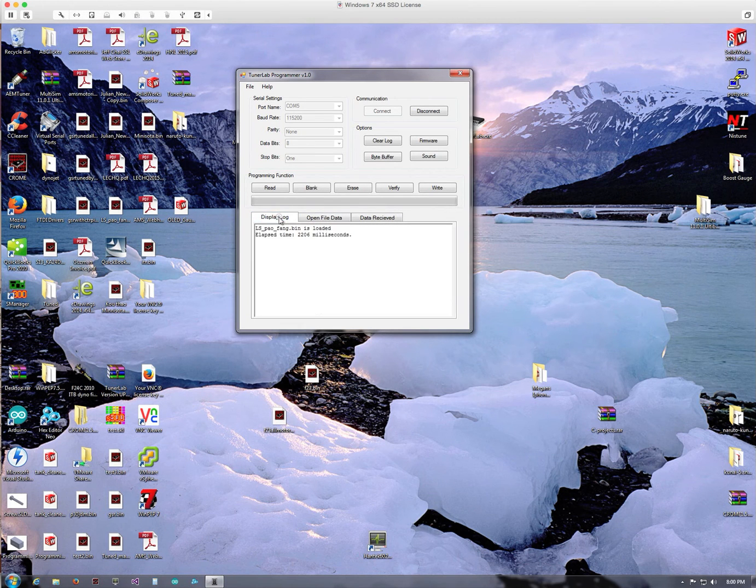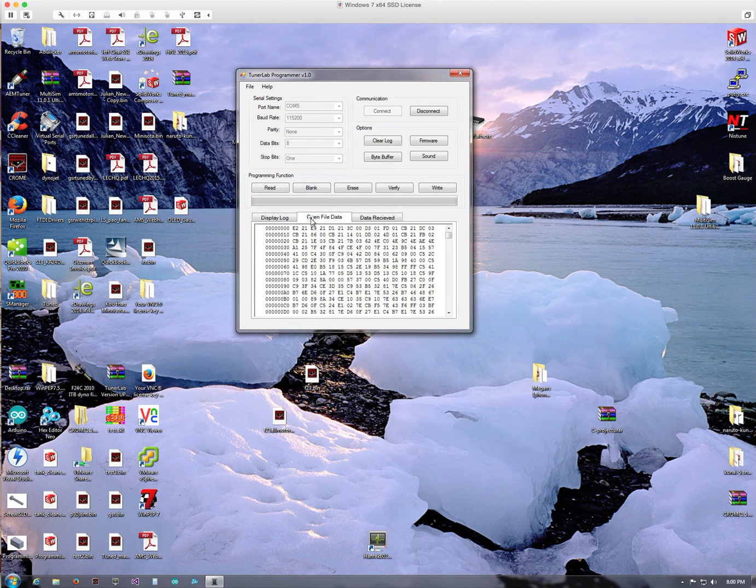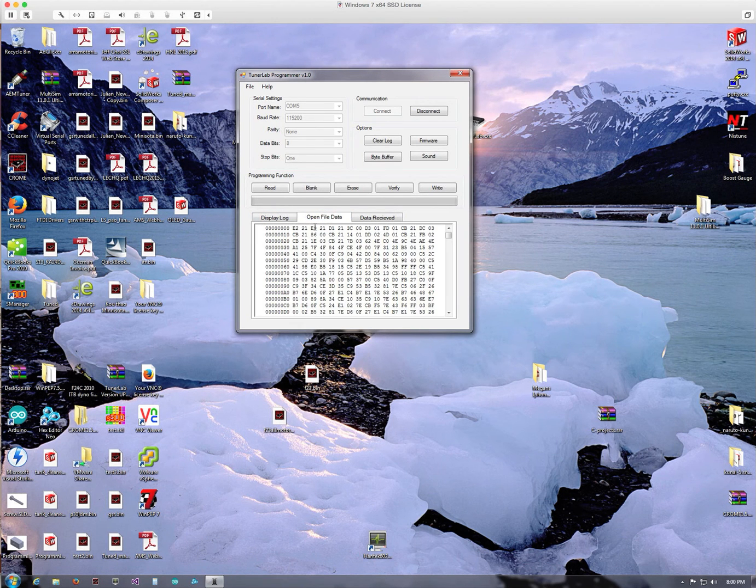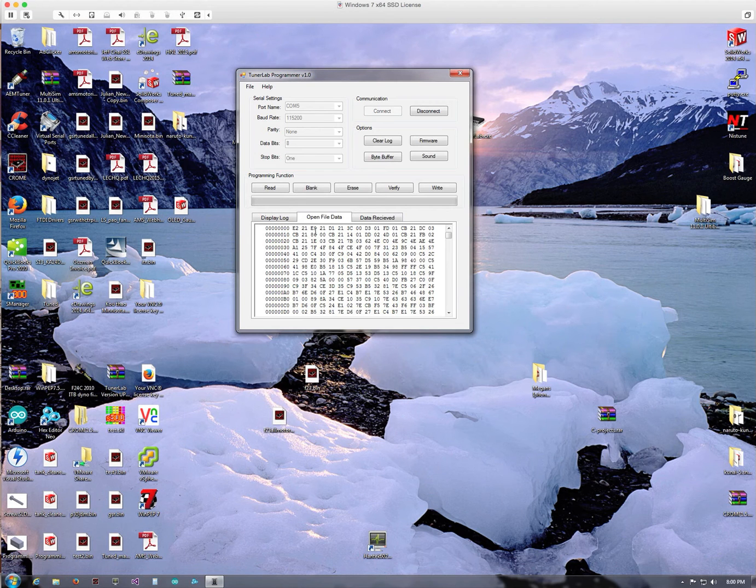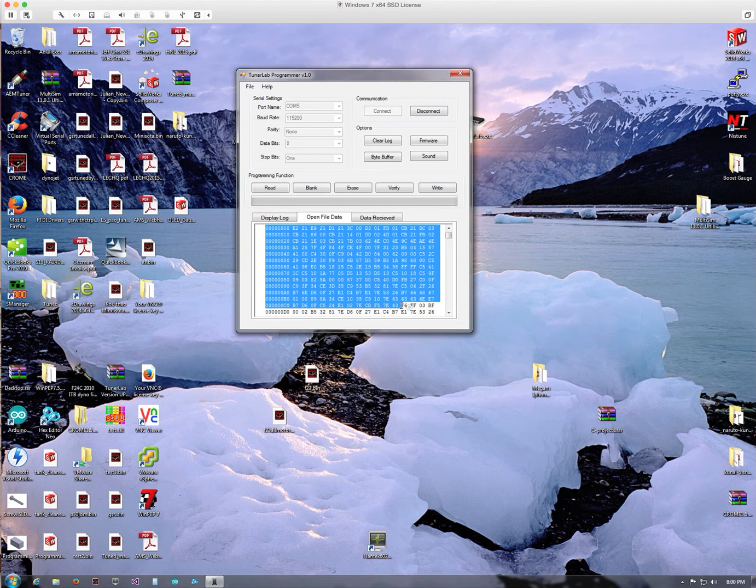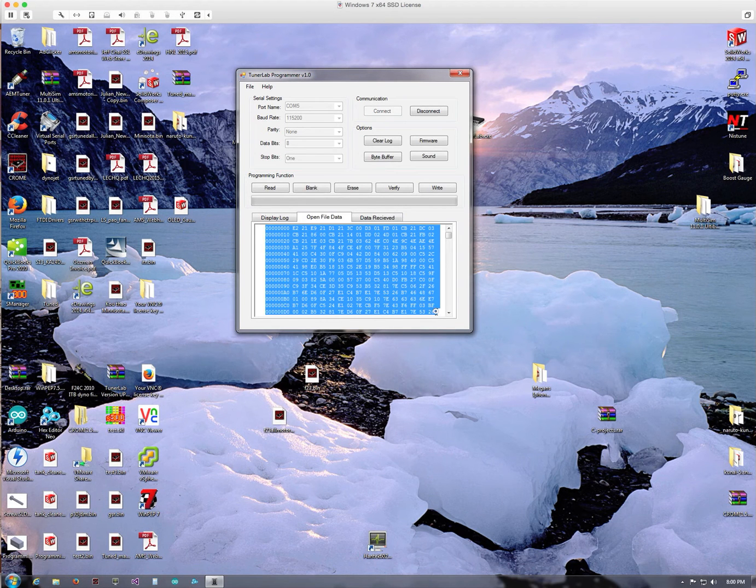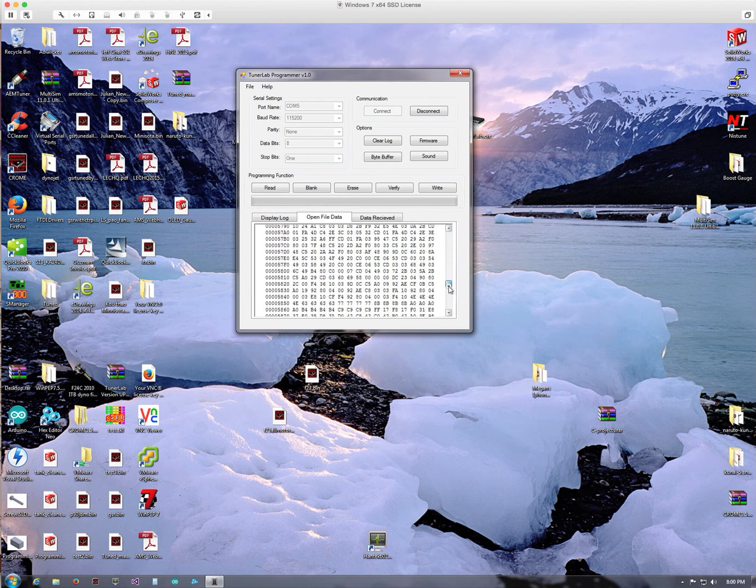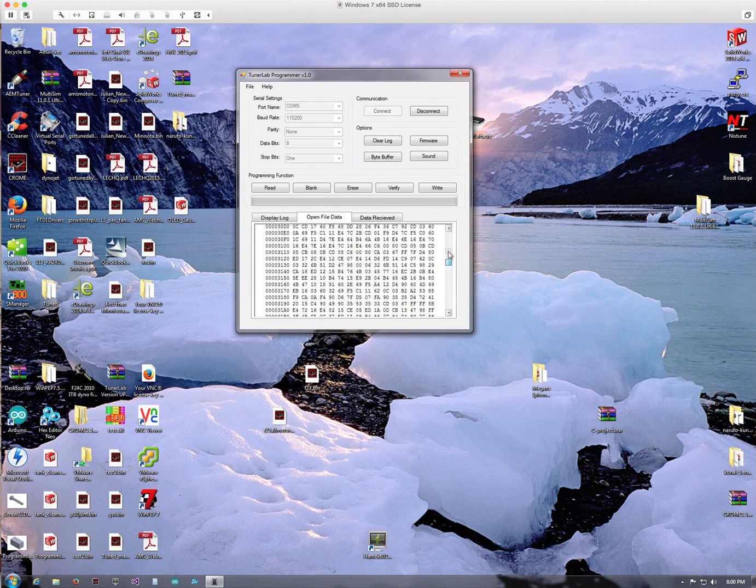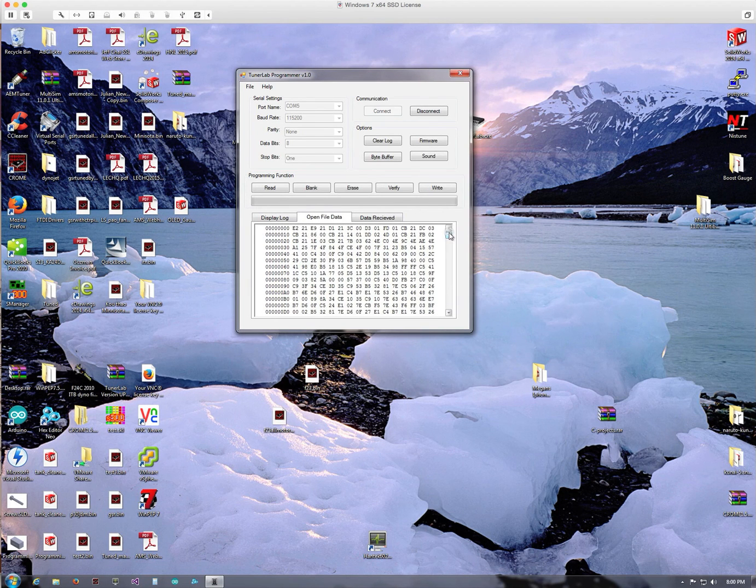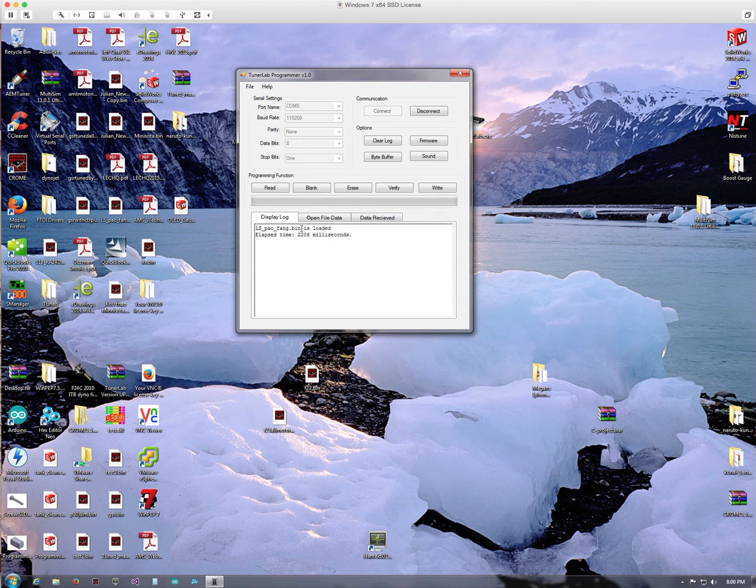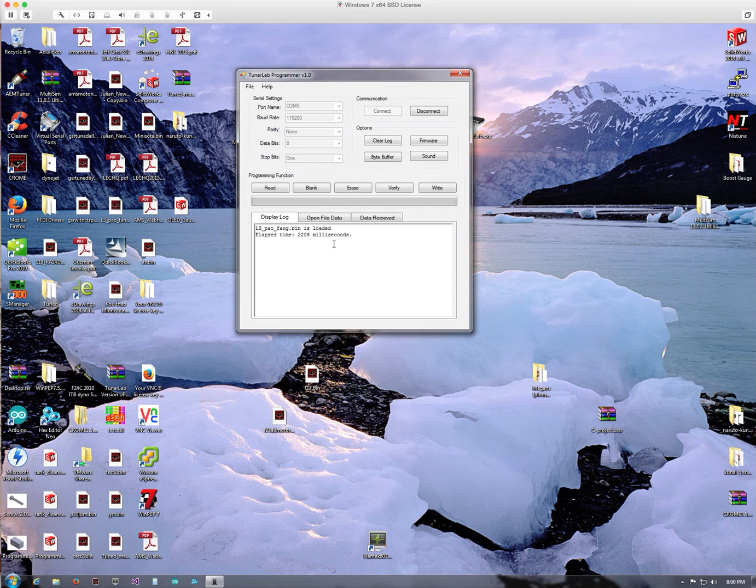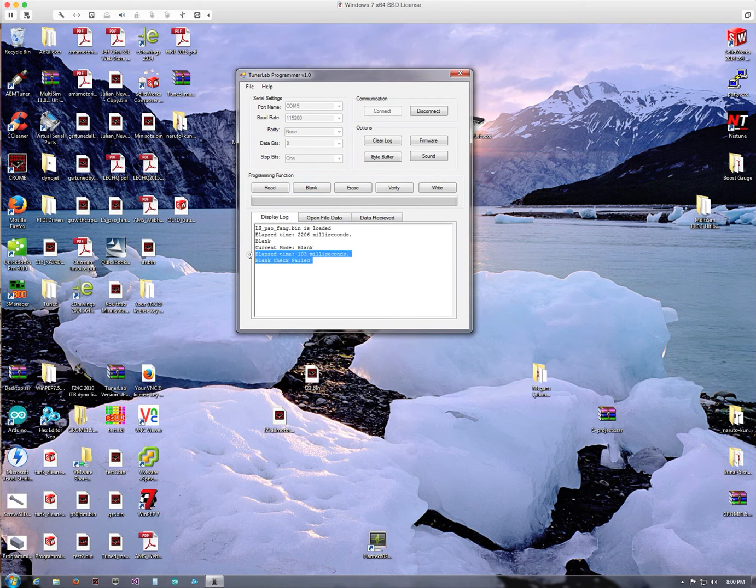But let's take a look at this really quick. So I have my file open here. What I'm gonna do is burn this file and then verify it, that way you'll know the process or have an idea of how to run this programmer. So let's go back to the Display Log tab. What I do first typically is check to see if it's blank.